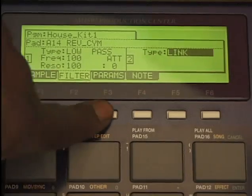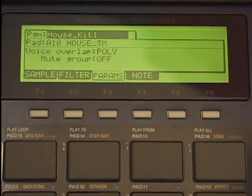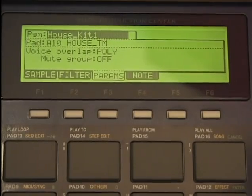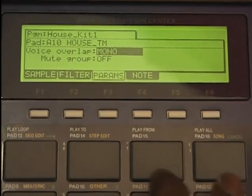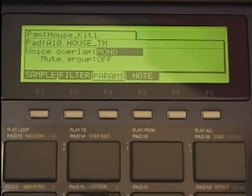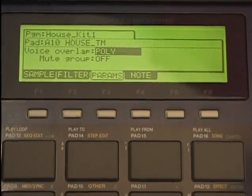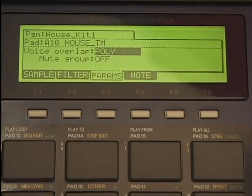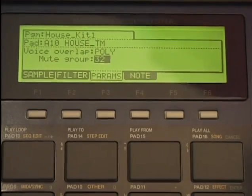We can also set our parameters — here it can be poly, see it play over and over? I can also set it to mono, hit from the top, or poly where it plays over and over on top of itself. Part of the mute group — see that? One to 32.